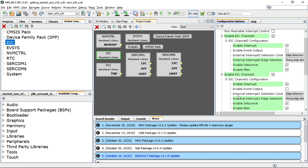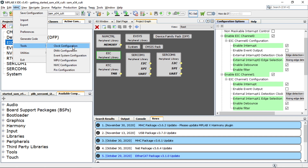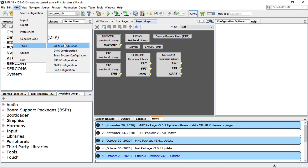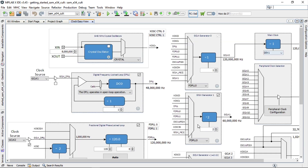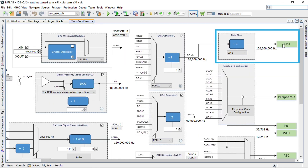To configure other necessary system-specific configurations like clock, DMA, or event systems, go to the Tools menu and choose the system module you would like to configure. For example, to configure the clock, open the clock easy view window by clicking Tools then Clock Configuration. Here you will see the main clock is set to its default clock frequency of 120 megahertz.